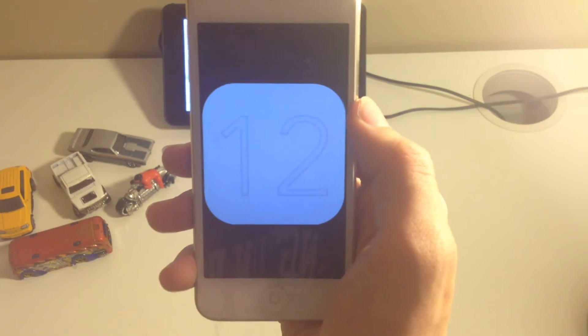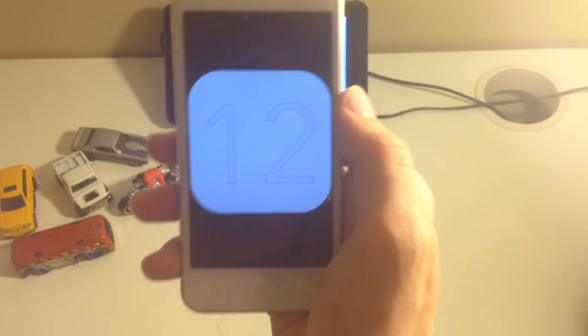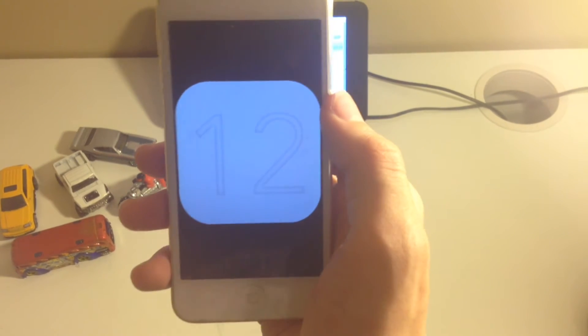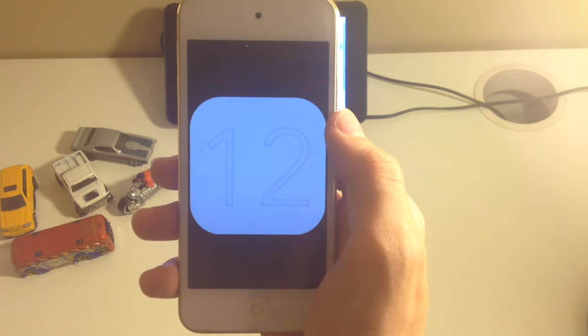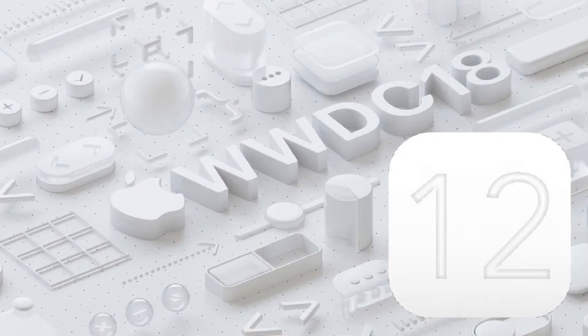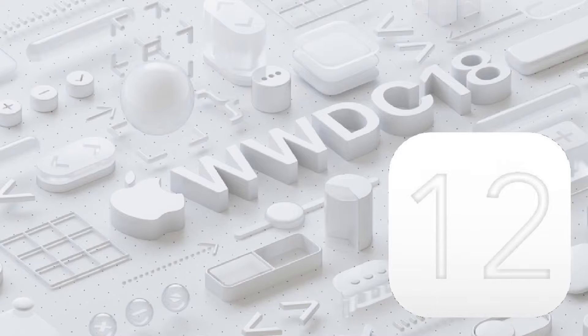This is my concept for the iOS 12 logo design. Now I picked this because it has to do with the clean look of iOS that is coming with bug fixes and performance improvements.